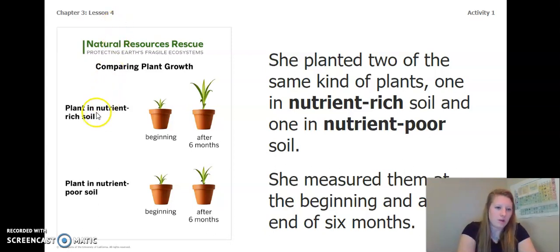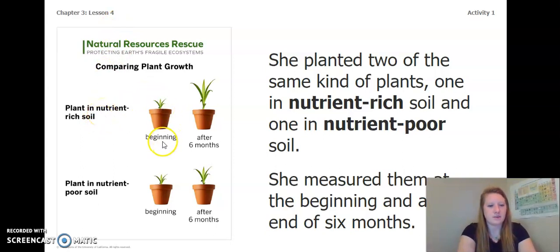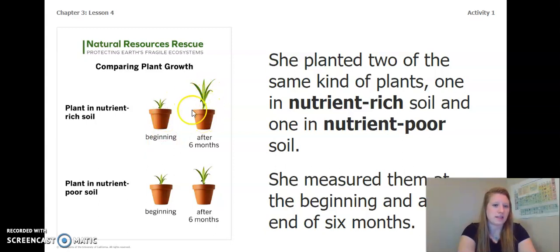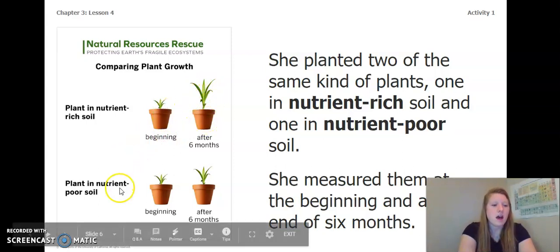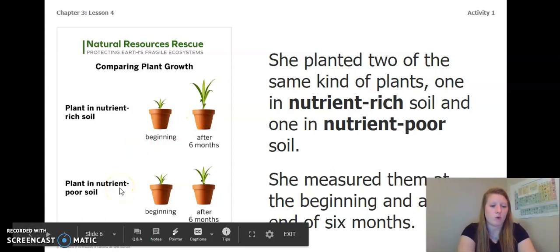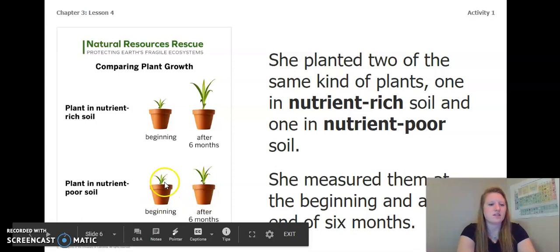So we've got our plant in nutrient-rich soil — this is the beginning, and this is after six months. I see a significant amount of growth. And then this is a plant in nutrient-poor soil at the beginning and after six months. There's some growth, but not a whole lot.